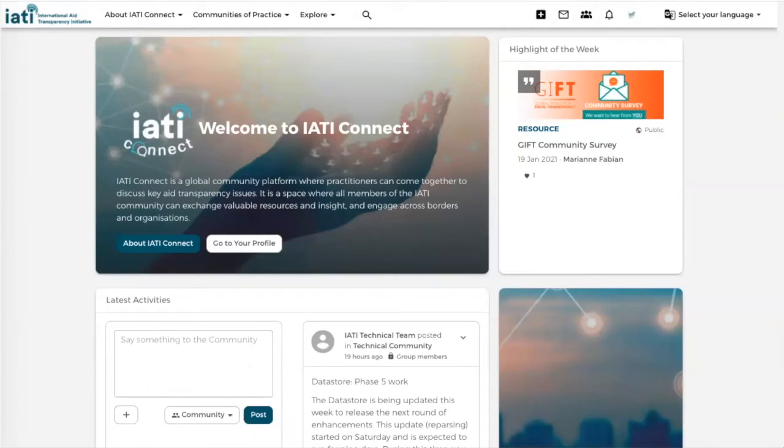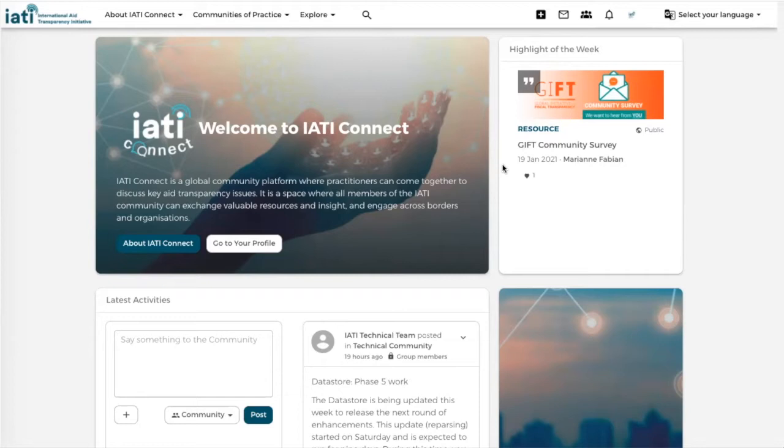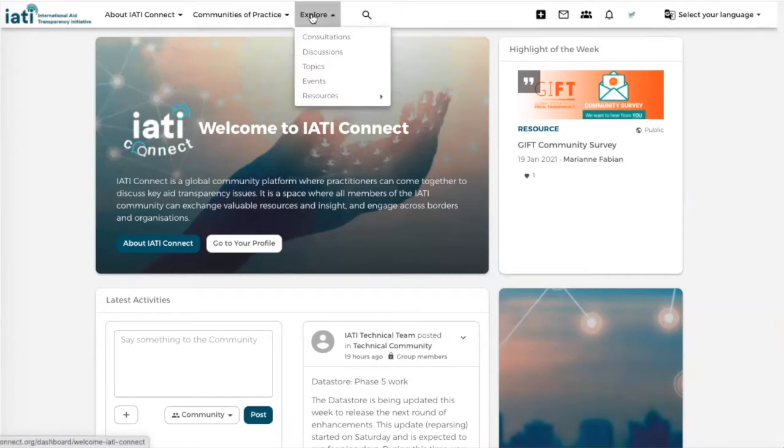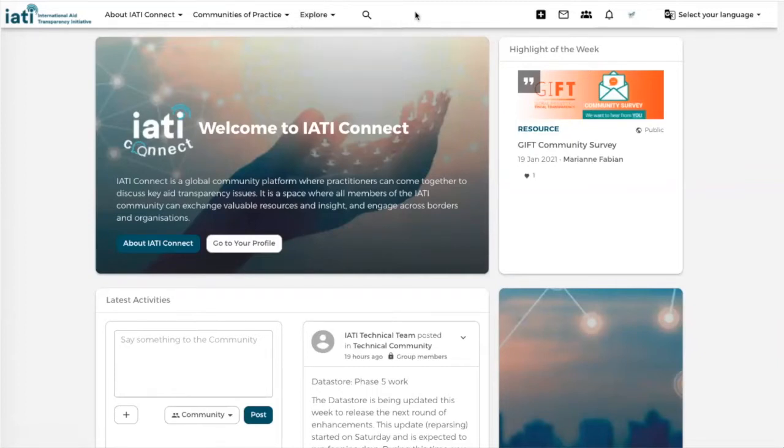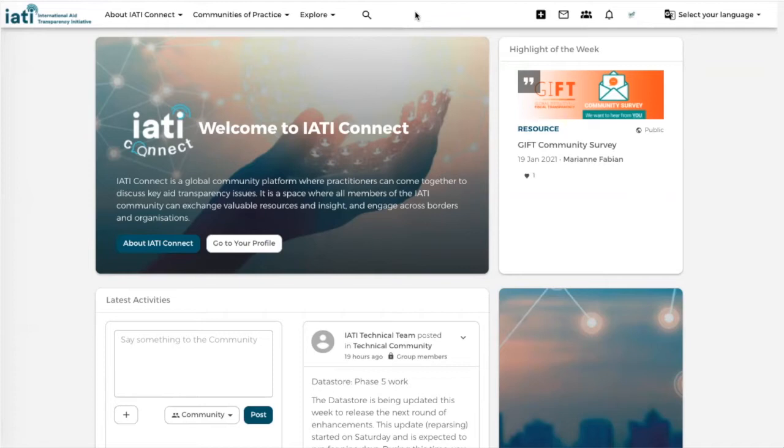For general information you can check out topics, discussions or events by navigating the top menu bar, then you click on Explore and here you can find the discussions, topics and events. Even if you are not part of a group you will be able to find any topic or any discussion that has been created on the platform.